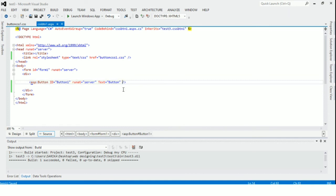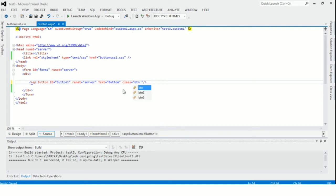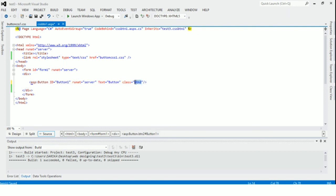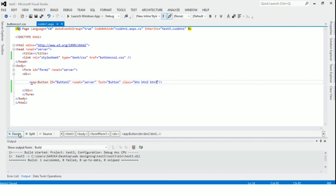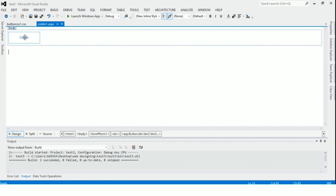Now we will give a class to the button. Class is equal to btn, btn1, btn2, btn3. I will save it. See, this is created over here — it is totally created.